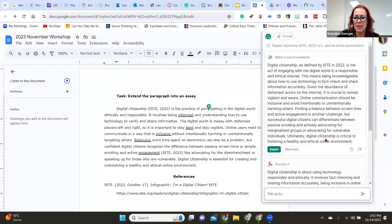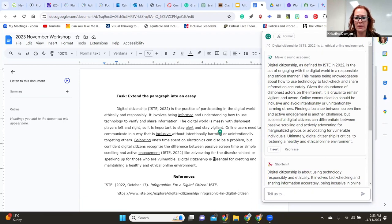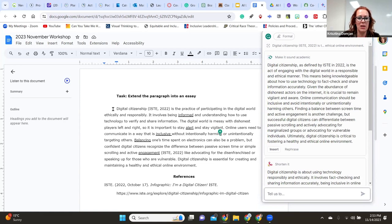All right, let me give everyone five to seven minutes. Please go ahead and experiment — either with the Grammarly Go website or with a document you can open. Put a paragraph or essay in there and see what Grammarly can do for you.